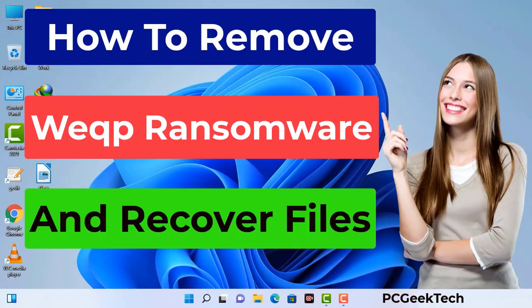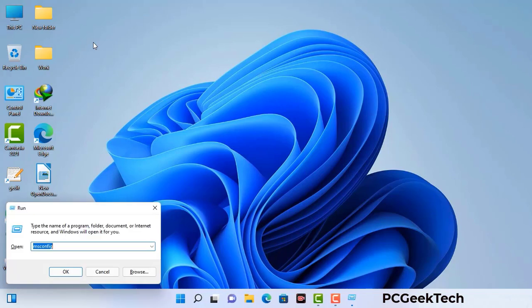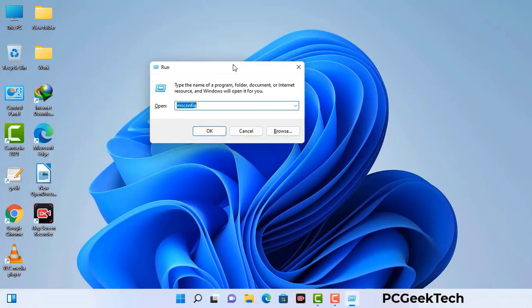First of all, you need to start your computer in safe mode with networking. Press the Windows button and R button together on your keyboard. The Windows Run command box will appear on your screen. Type in msconfig and then press the OK button.